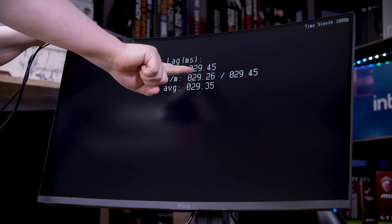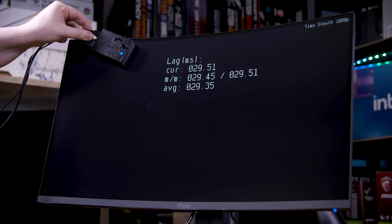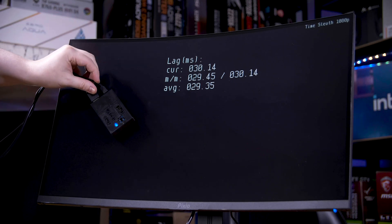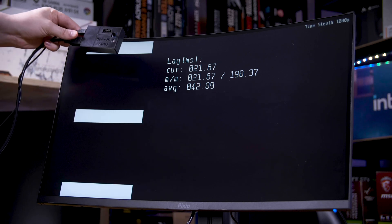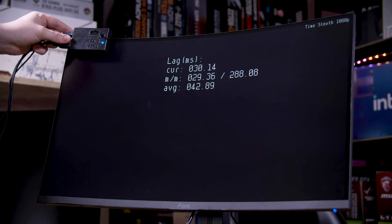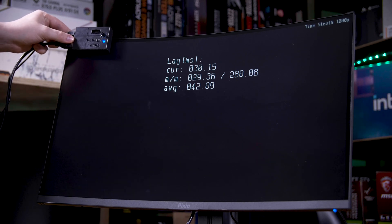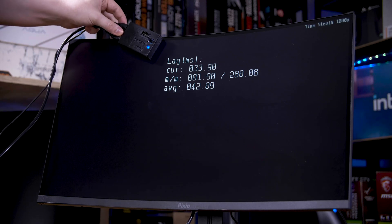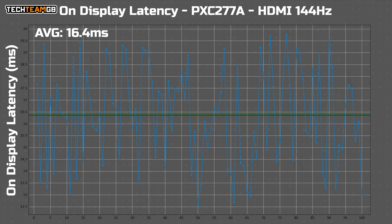Now, that is with a 1080p signal over HDMI at 60 hertz, so let's run OSRTT again over HDMI at 144 hertz, just to make sure that the HDMI port isn't actually slower, and oh dear, it is.